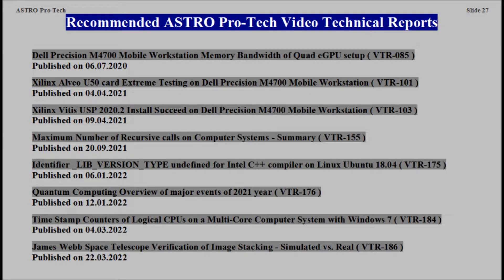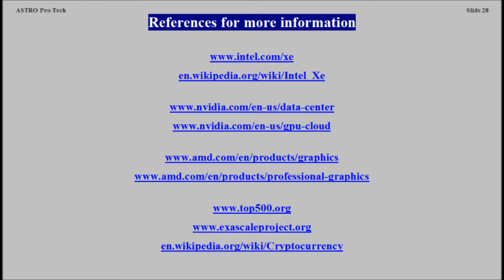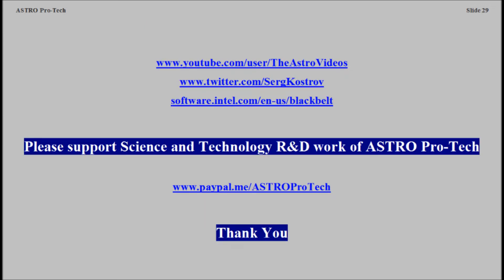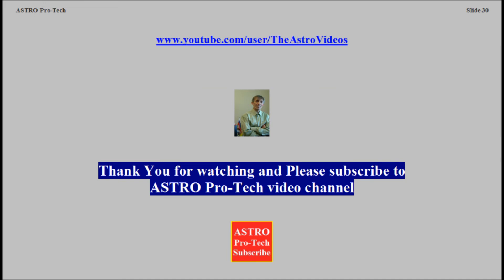Recommended AstreProTech Video Technical Reports. References for more information. Please support science and technology research and development work of AstreProTech. Thank you. Thank you for watching, and please subscribe to AstreProTech Video Channel.